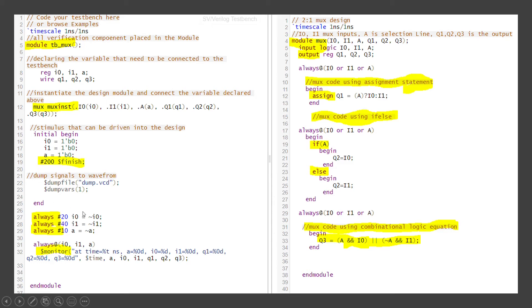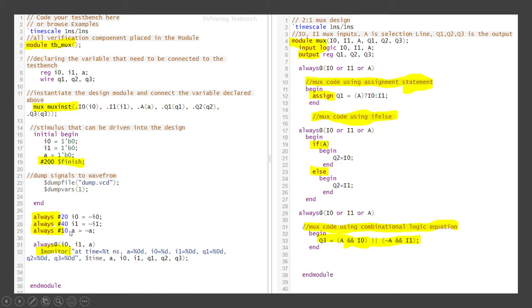The stimulus now is initiated with the default value. After that, we have to give different random values right. So at every 20 nanoseconds, I0 would get inverted. At every 40 nanoseconds, I1 would get inverted. At every 10 nanoseconds, A would get inverted. So that's the way the stimulus has been given.